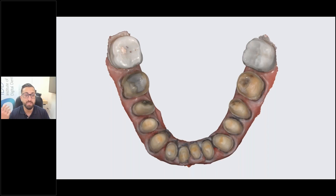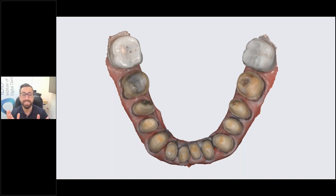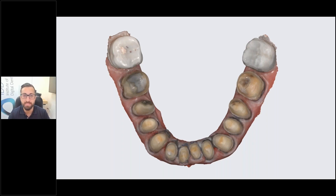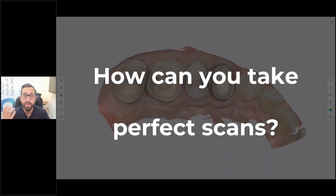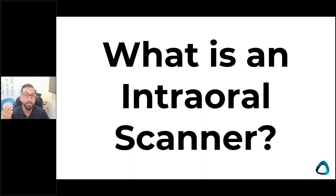This is another example taken straight from the Medit software — a case I completed just a few weeks ago of a full-mouth rehab, all scanned with the Medit i700, and all restorations were fitted. The key of today is to share as many clinical tips as possible of what I do day to day in my practice — how do you get these scans? That's really the key. How do you take the perfect scan? What is an intraoral scan is probably the first question we need to ask.